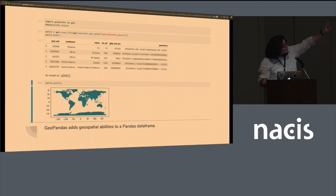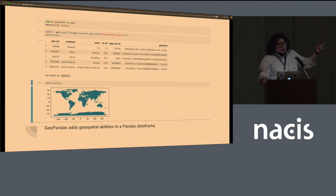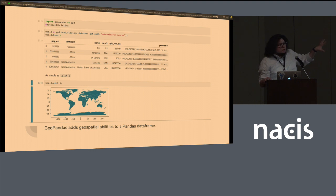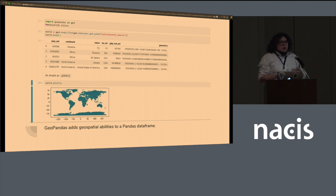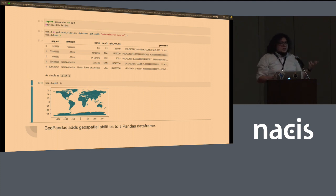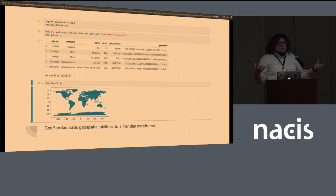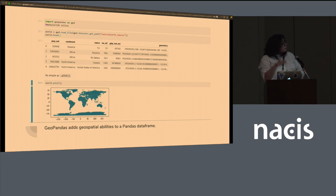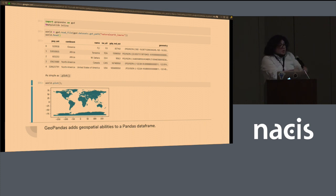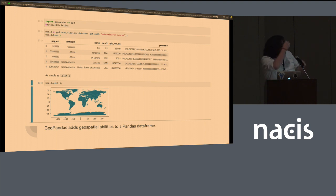You can see at the very end there's a geometry column. Those are polygons, and it can be points, it can be lines, it can be polygons. And because this is in a table format and it's pandas under the hood, you can manipulate your data. You can dissolve into higher geometries from municipalities to states, for example. You can add buffers around. You can split up. You can find where things intersect.